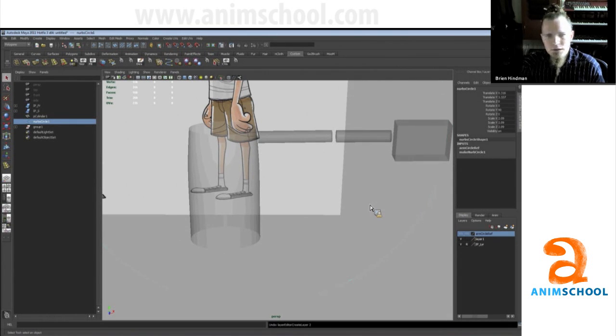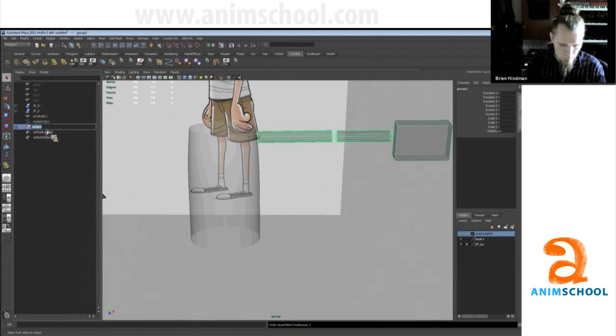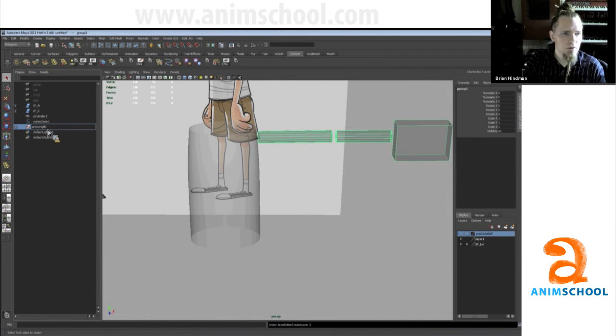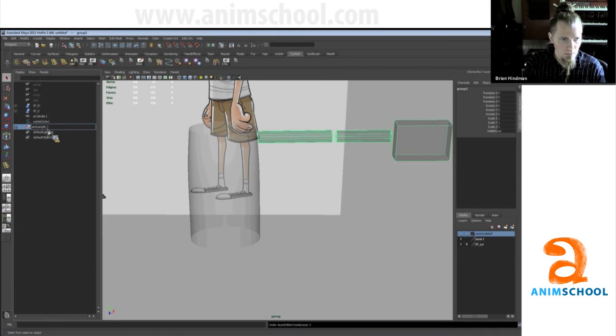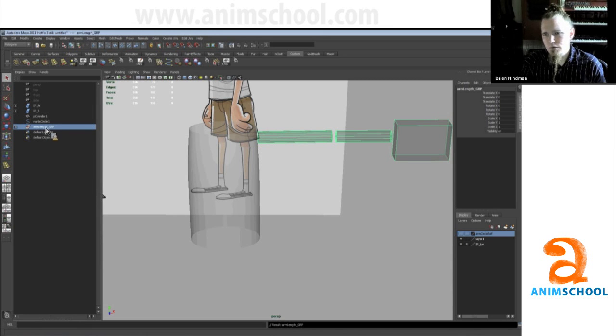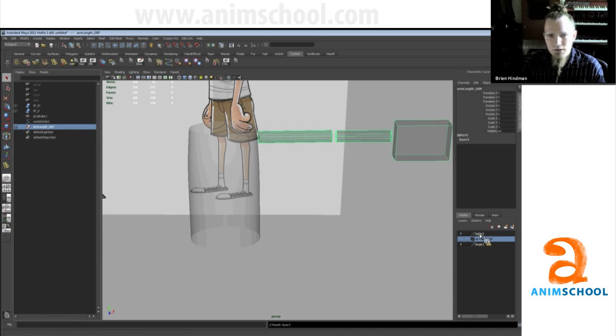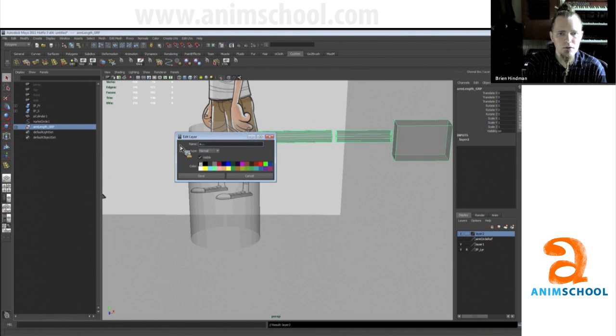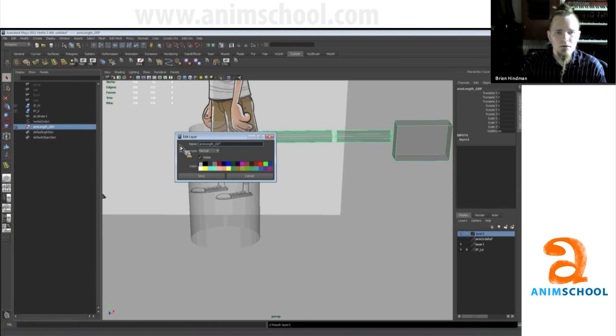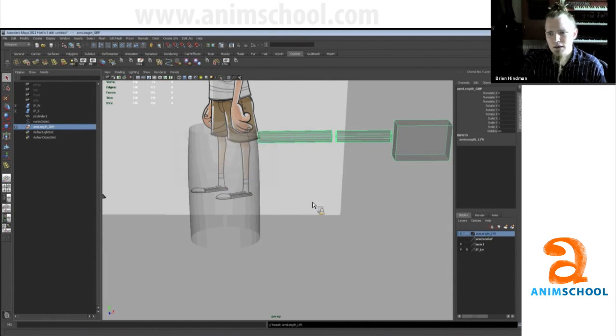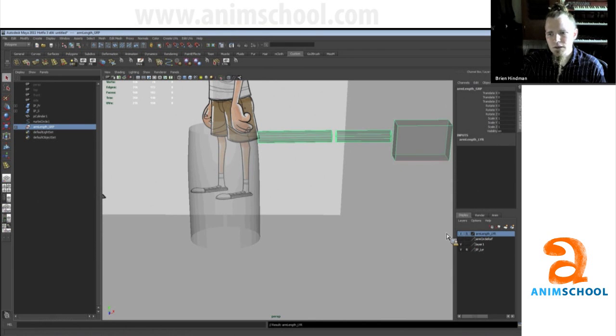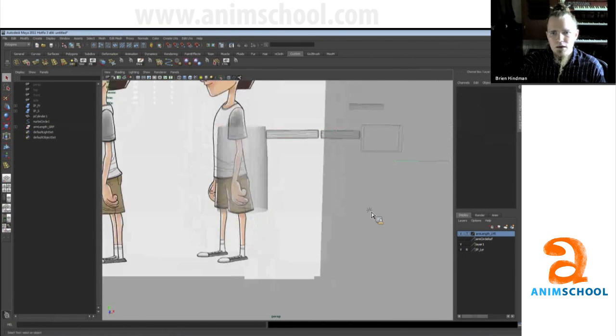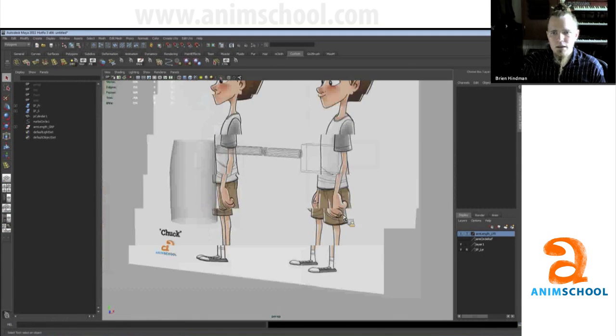I'll just name the group arm length gr underscore grp. I like to suffix my stuff so I know what it is and I also avoid name clashes that way. So arm length layer, and then we can set that to reference or template. Then it's just kind of there and we're not selecting it or anything.